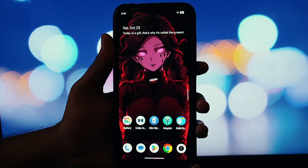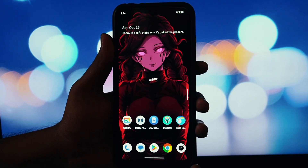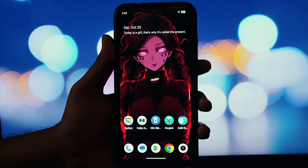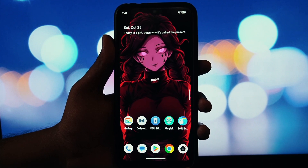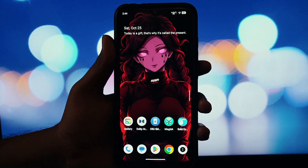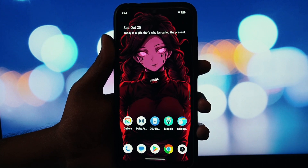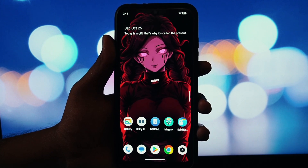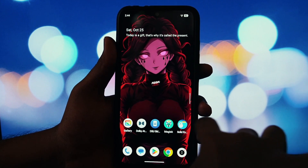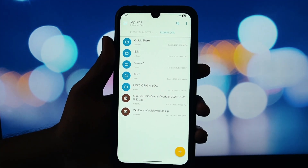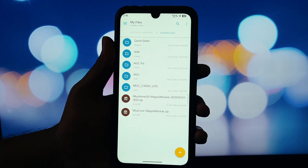Hey everyone and welcome back to another video. Today I'm going to show you how to install the MIUI Home 30 Magisk module. This is an awesome module that lets you get that clean smooth MIUI launcher experience, complete with animations and features on almost any non-MIUI ROM. If you're running an AOSP-based ROM like Lineage OS, Pixel Experience or anything similar and you miss the MIUI home screen, this one's for you.